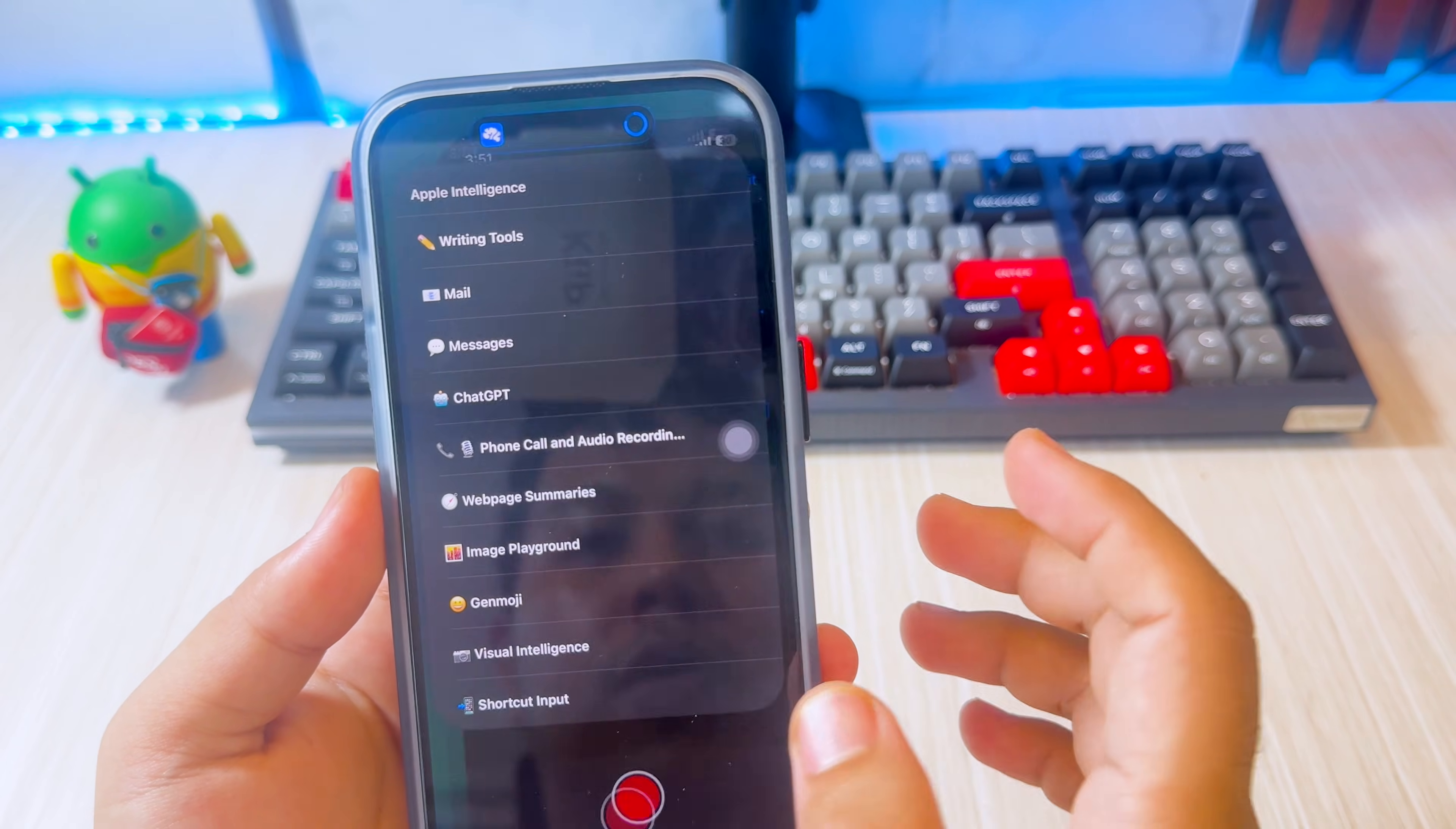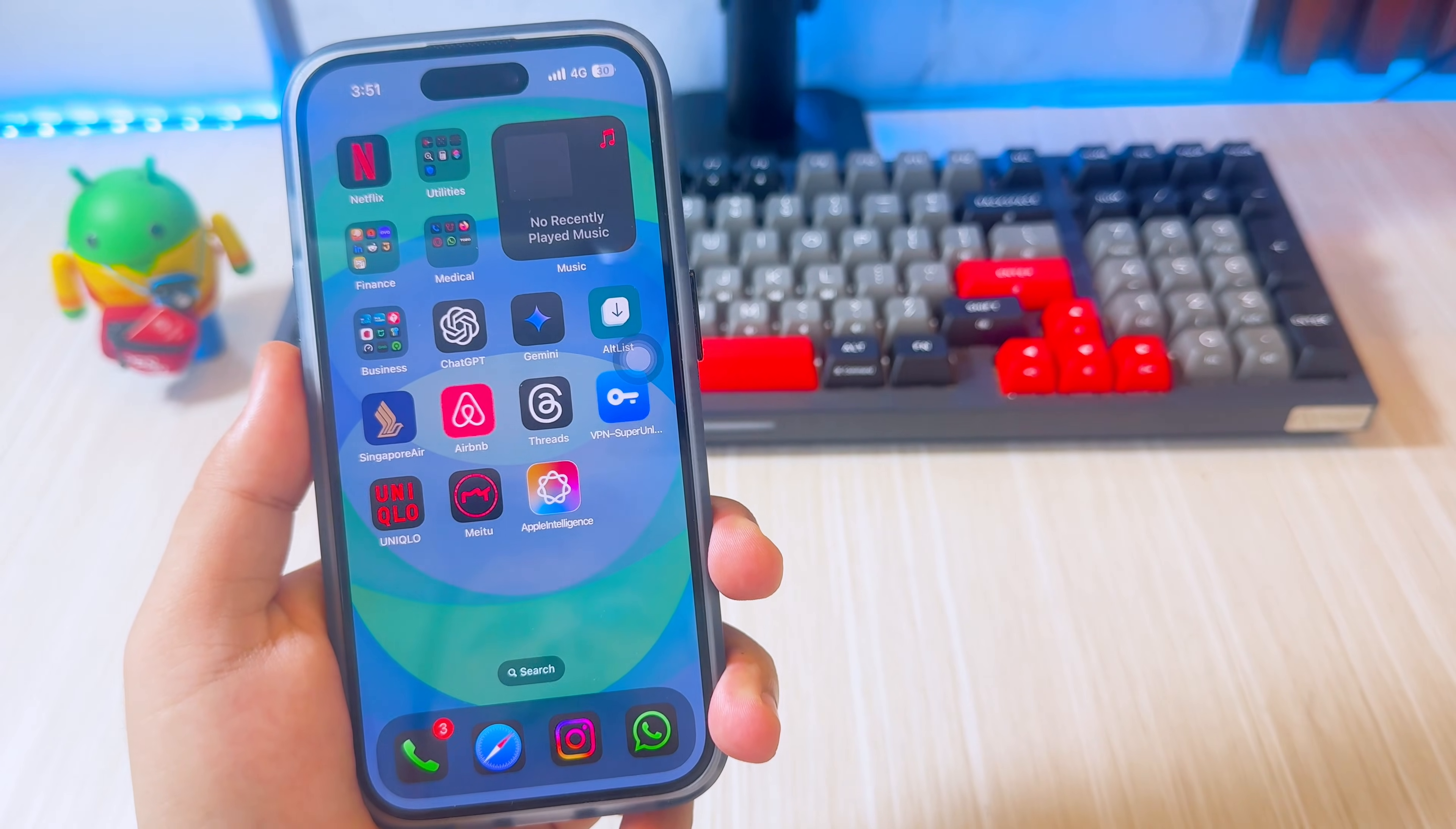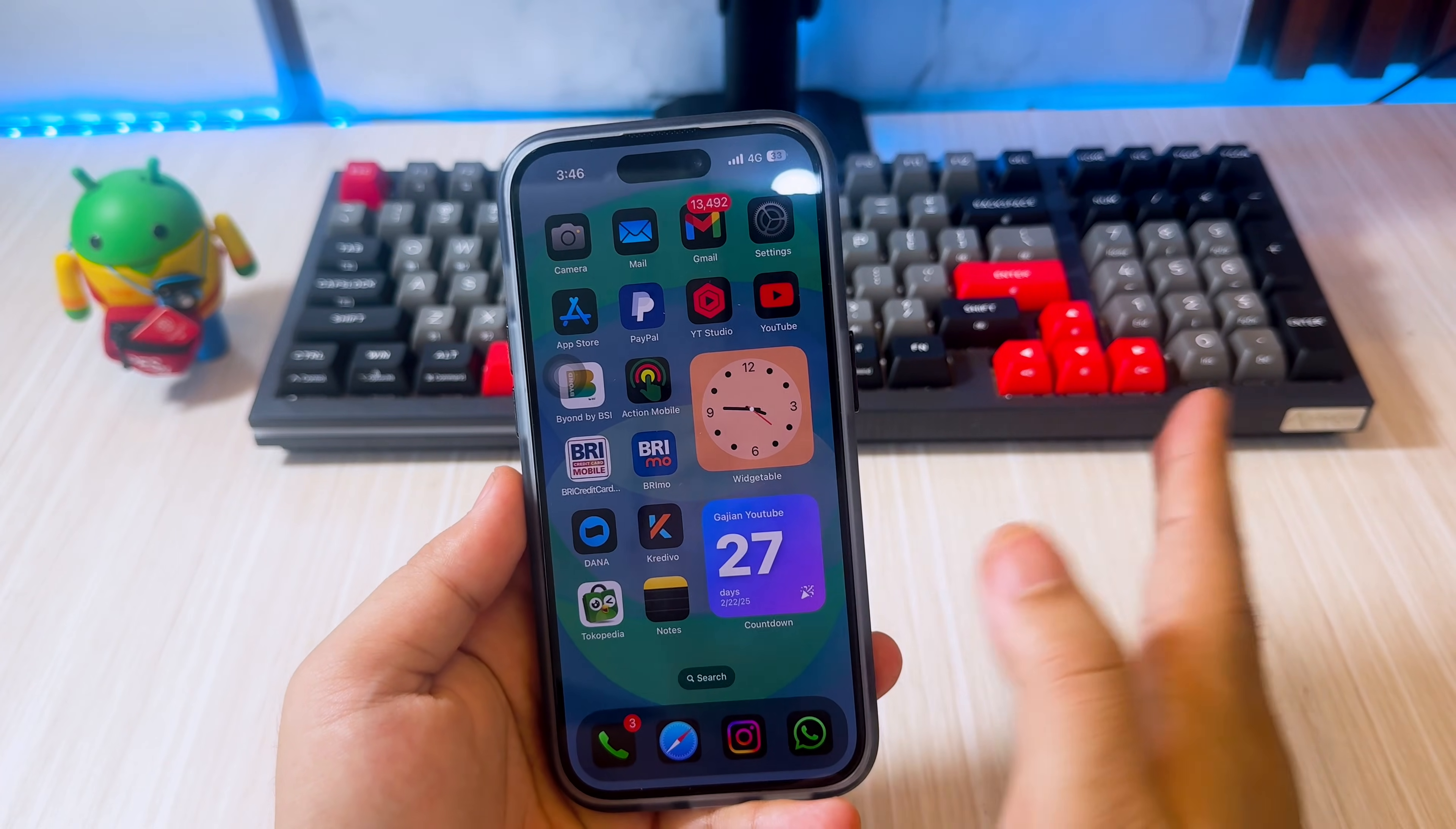So as an alternative, you can use Timu Apple Intelligence on your iPhone or iPad. You can install Timu Apple Intelligence on any unsupported device, even on iOS 15, 16, or 17.